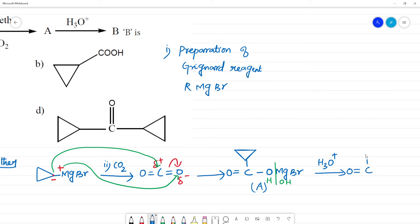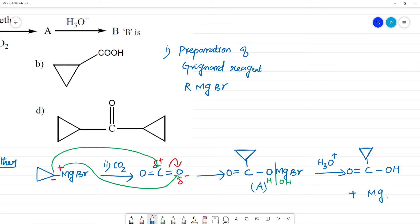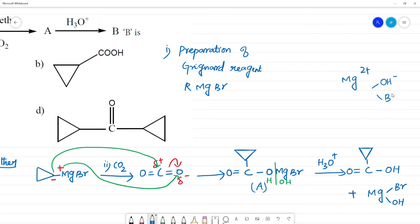After hydrolysis, C is here. Here is the cyclopropane ring. Here is OH, and here is Mg. One is Br, another one is OH. Mg is 2+: one valence is satisfied by OH⁻ and another is satisfied by Br⁻.